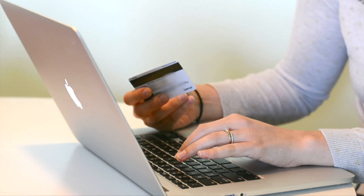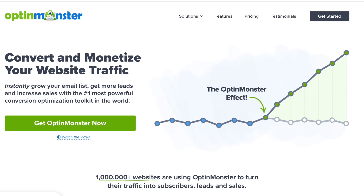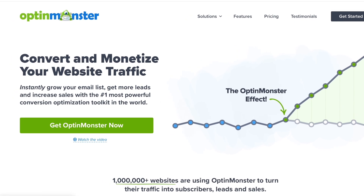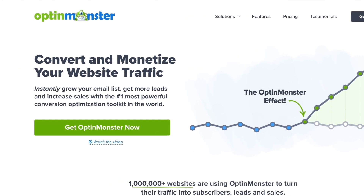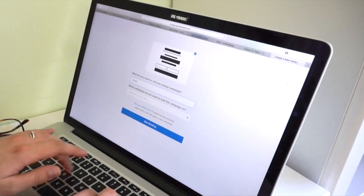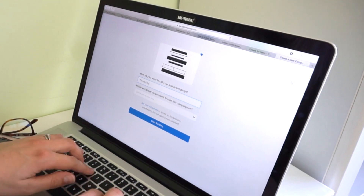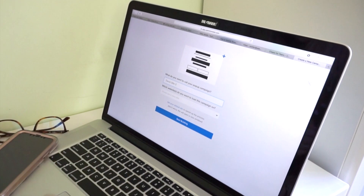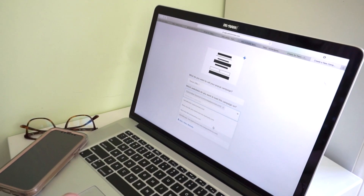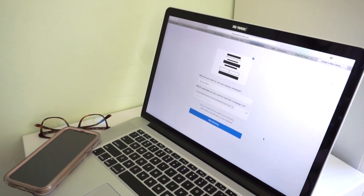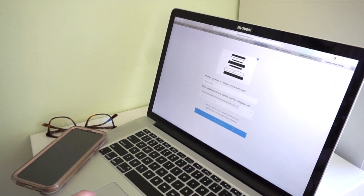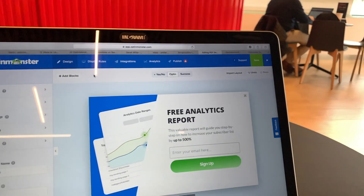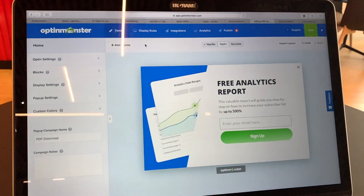That's where we come in. OptinMonster is the tool you need to grow your email list and therefore your revenue. OptinMonster lets you create sales promotions, opt-in forms, and lead generation campaigns in a matter of minutes, letting you sit back and relax while your website rakes in the new leads for you.